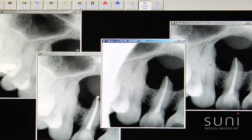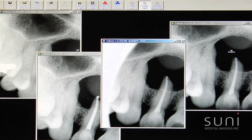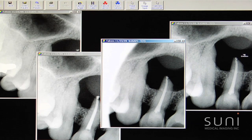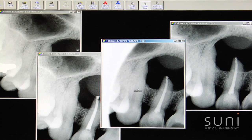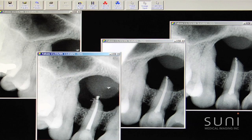What was very interesting about this case to me was that when you see this type of lucency that's so dark, we automatically assume that it's a through-and-through lesion. In fact, it was on the palate, but not on the facial, as we'll see in just a second.